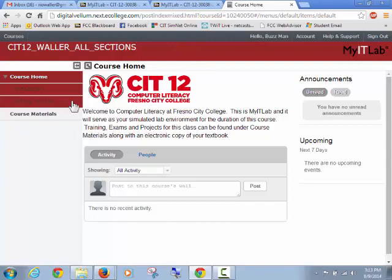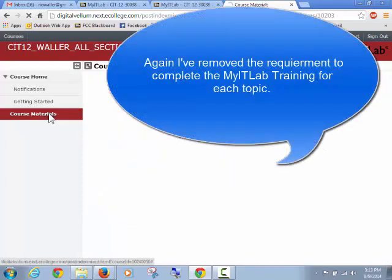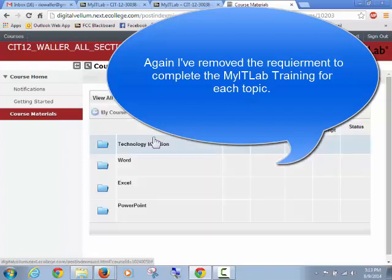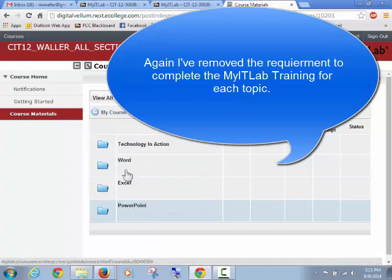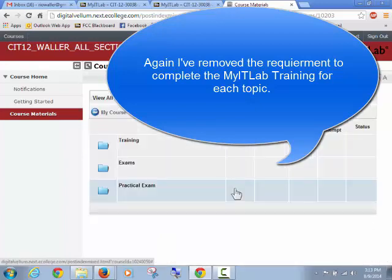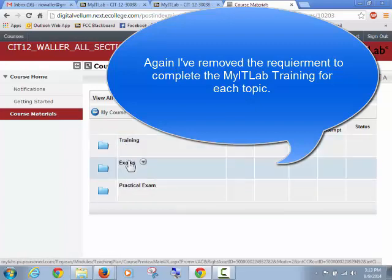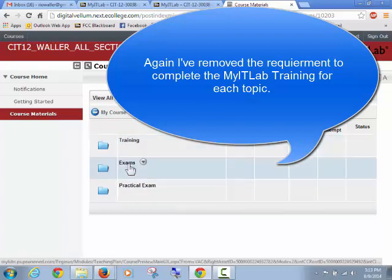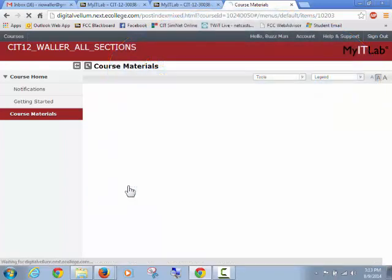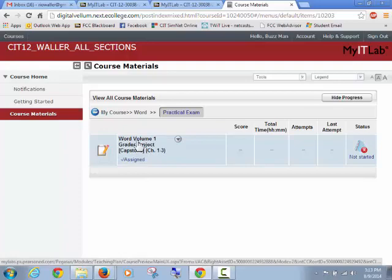Let's go ahead and look at these in MyITLab. I've already logged in as the student account. I'm going to go to Course Materials, and it's pretty easy to see once we get in there because you have Word, Excel, and PowerPoint. When you click into each one of these, you have the training and exams for each chapter, and then we have the practical exams. Here's our first one.